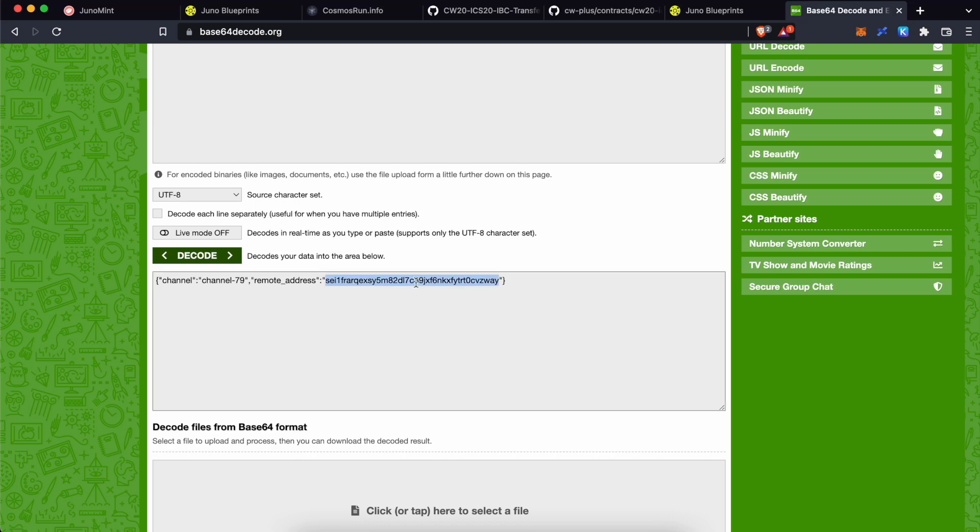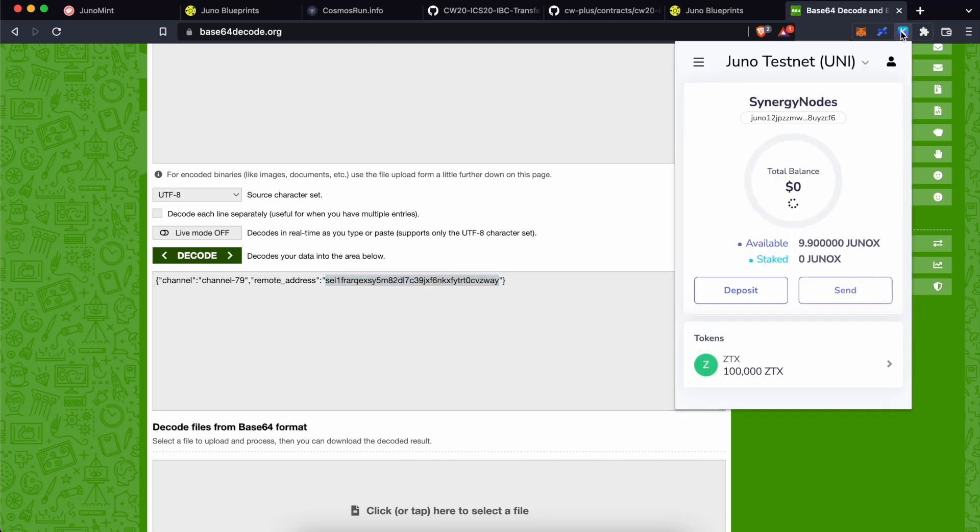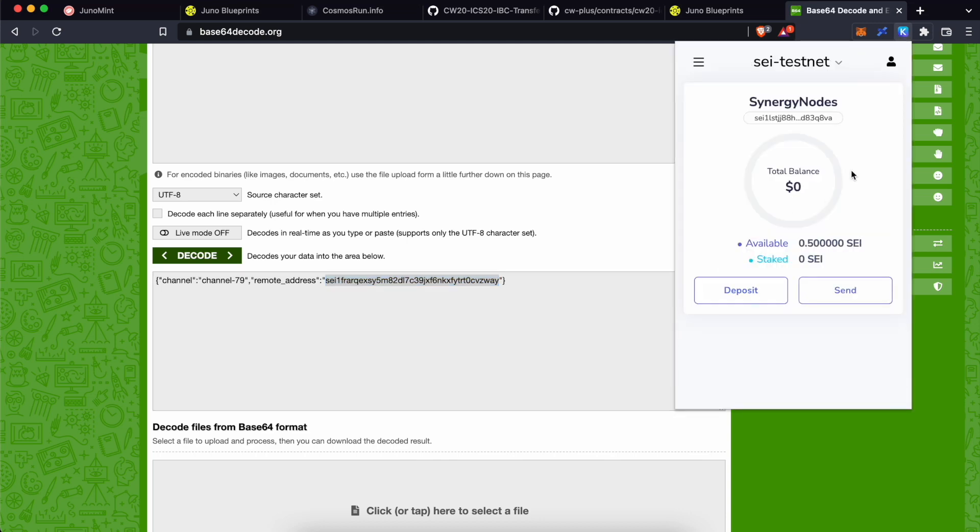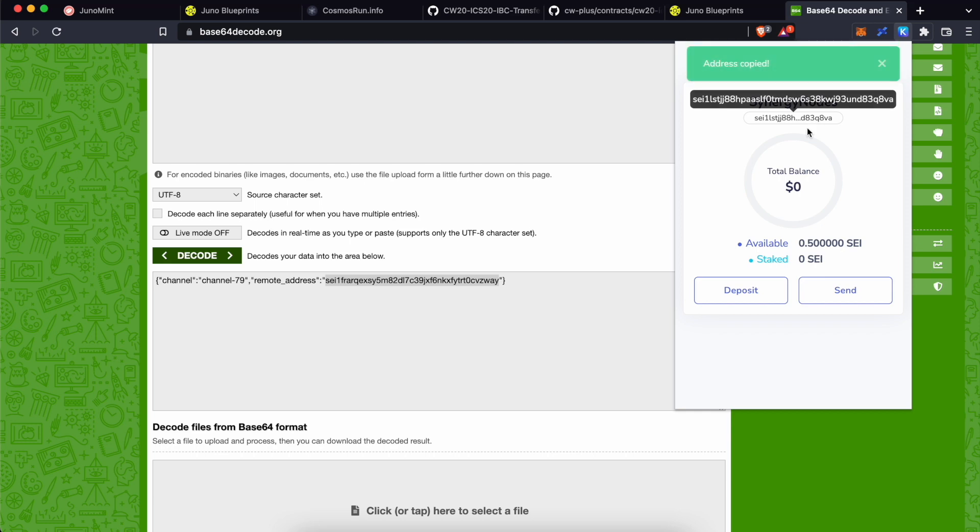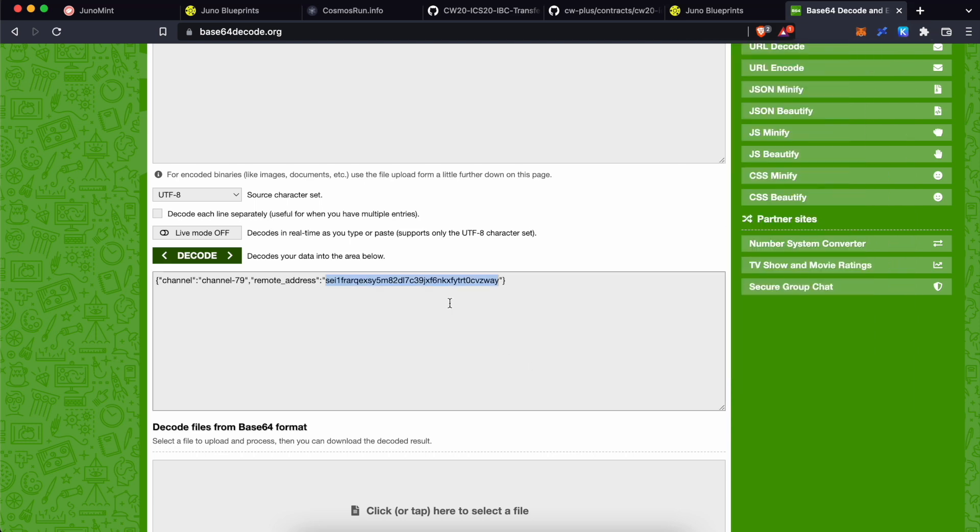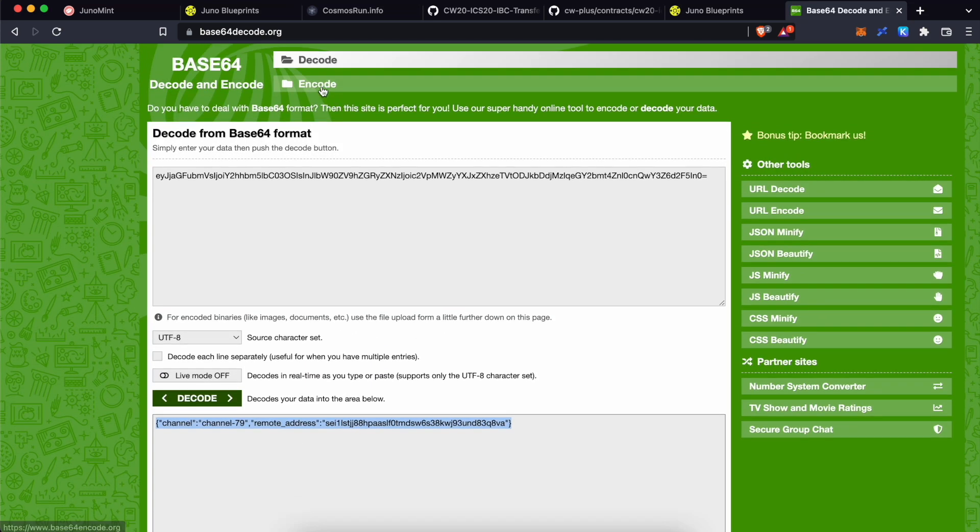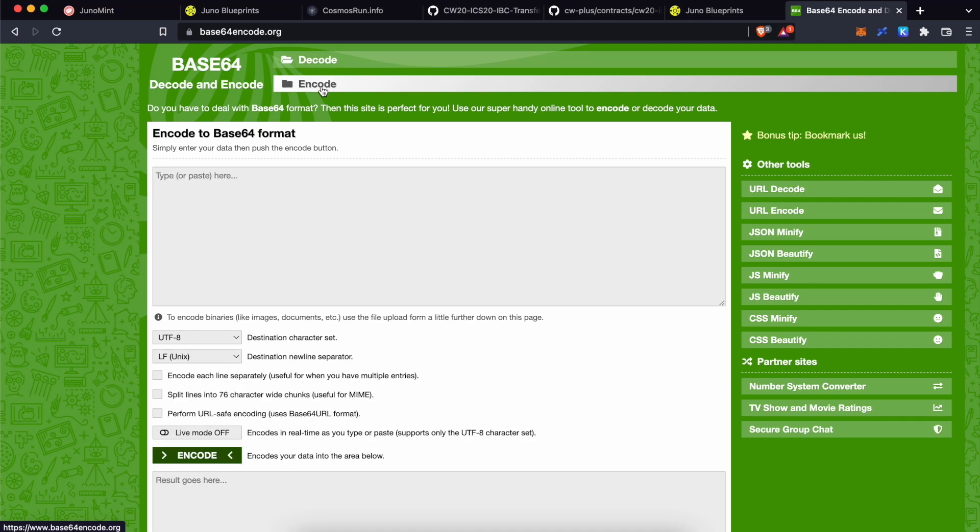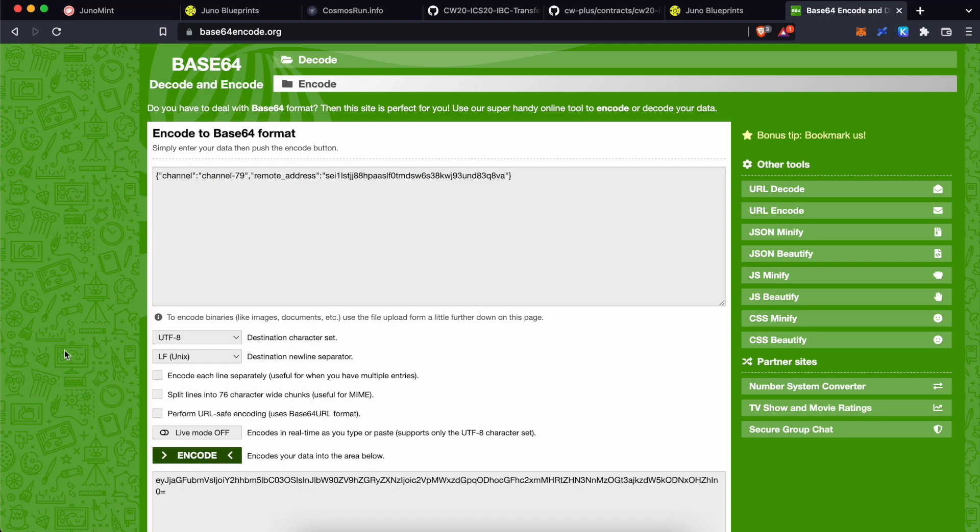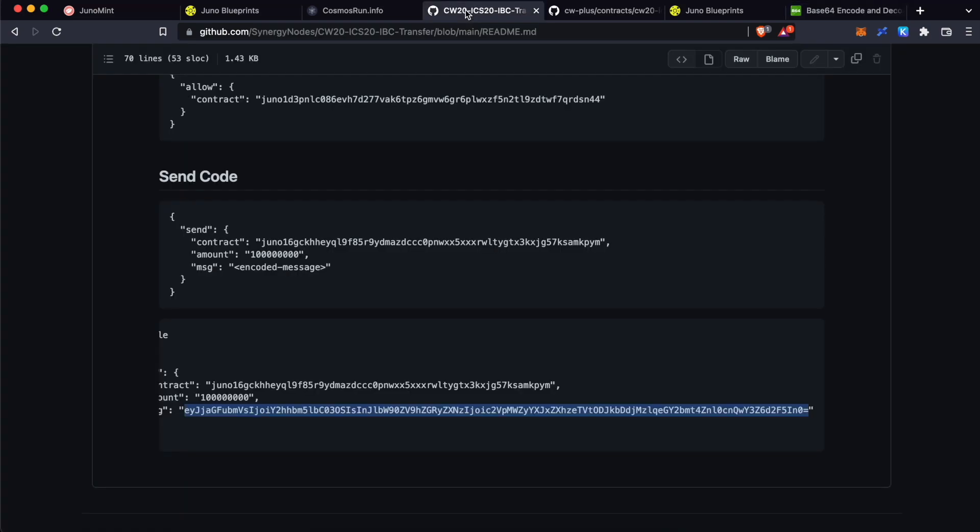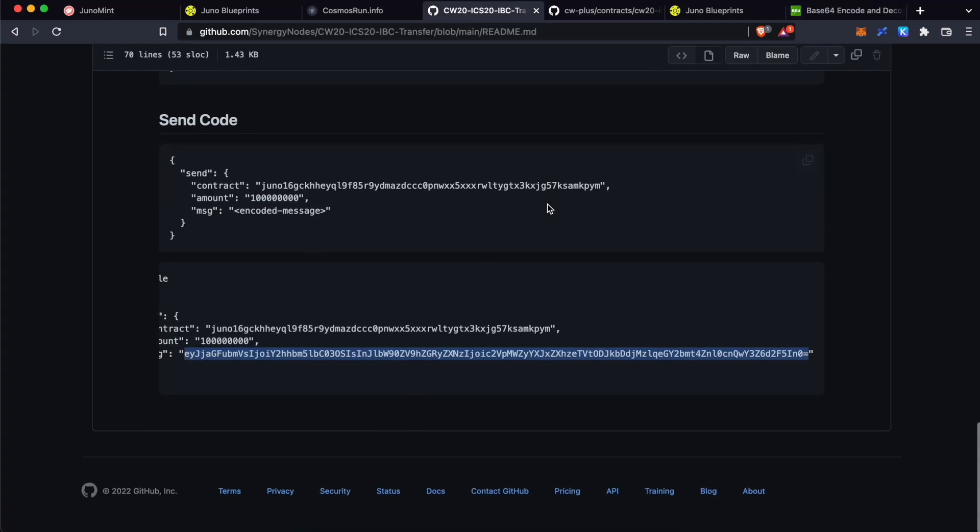Now, go back to Kepler wallet. Scroll down and select Sei TestNet and copy this address. Replace this address with the copied address. Now, copy this again. Go to the top. Click encode. Now, we are encoding this message. Paste it over here and click encode. Let this message be over here. Get back to our GitHub page.